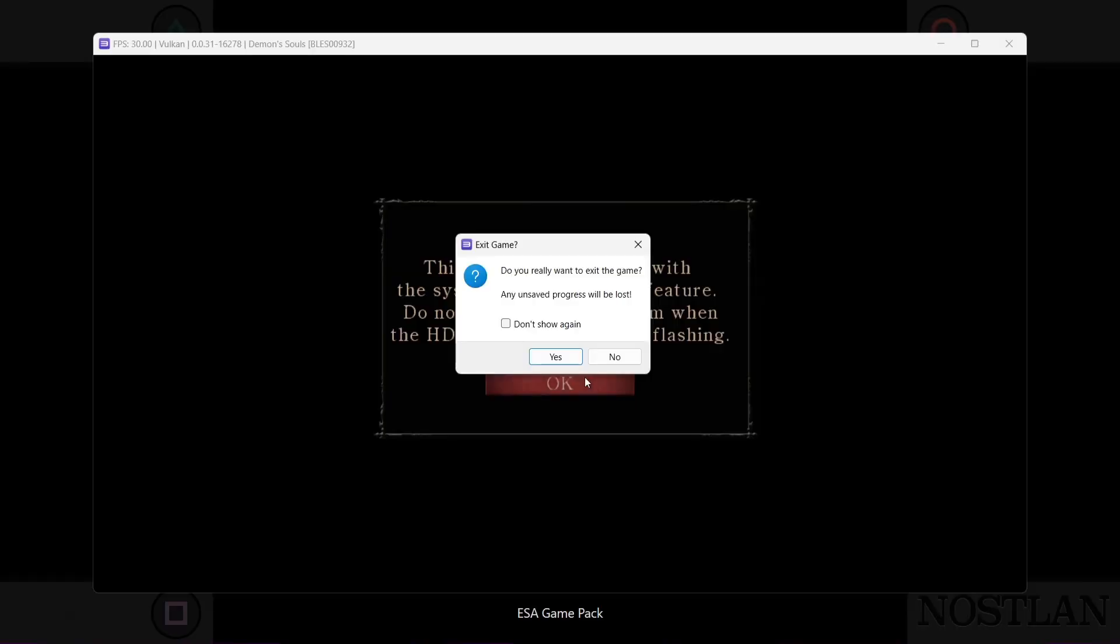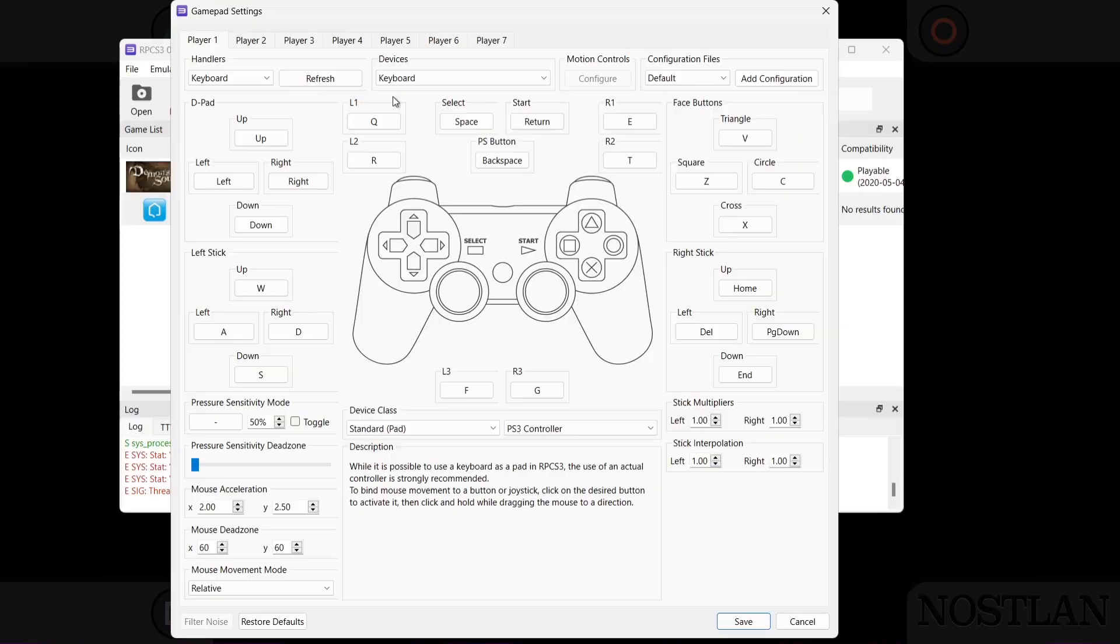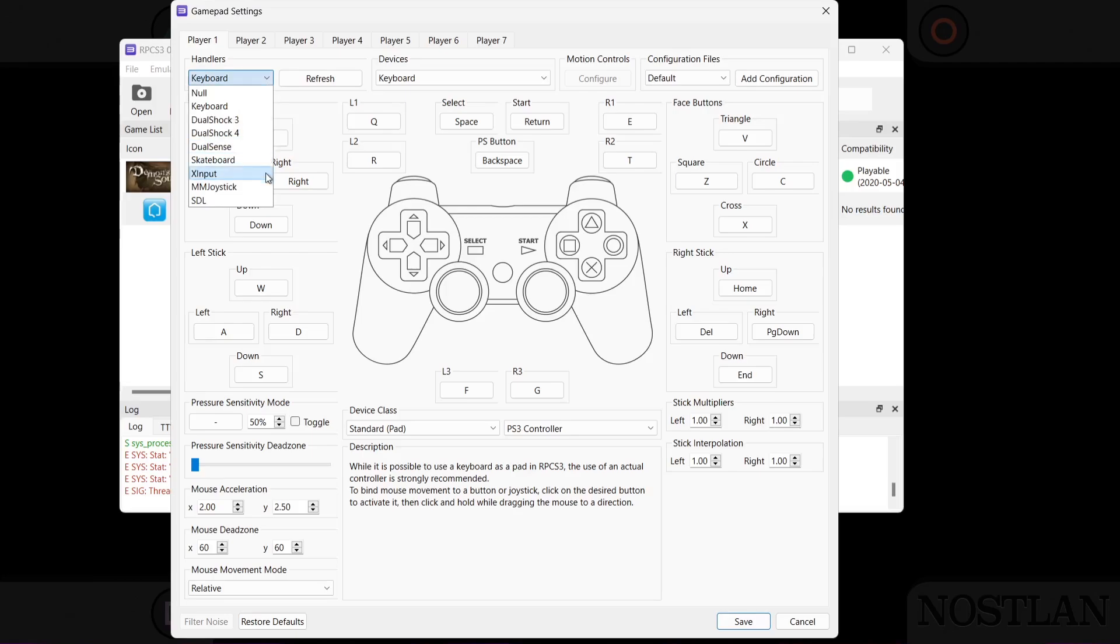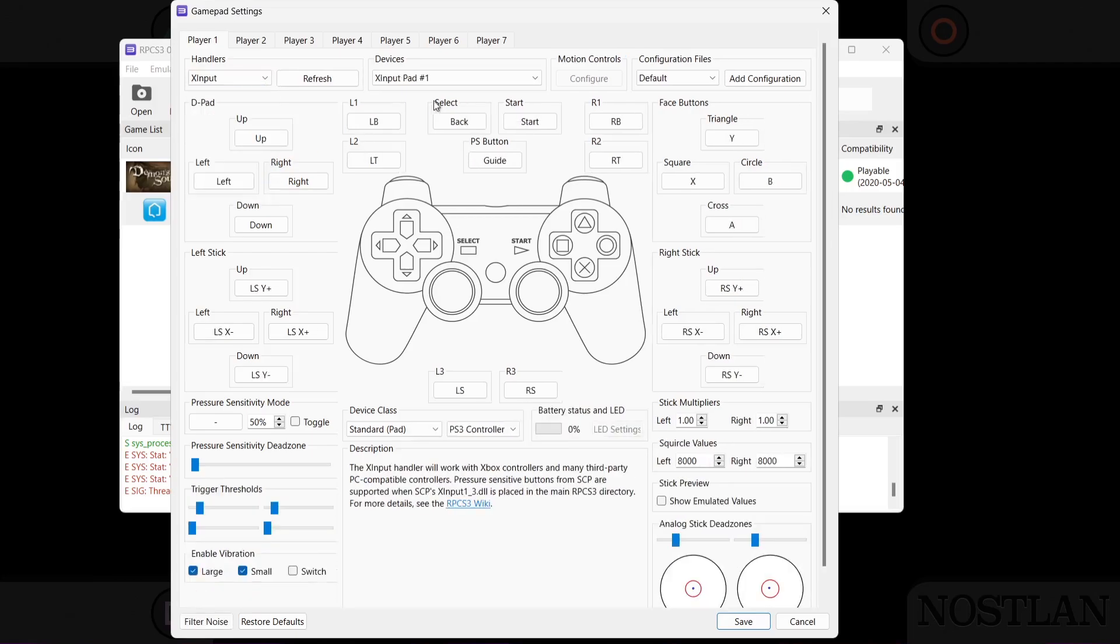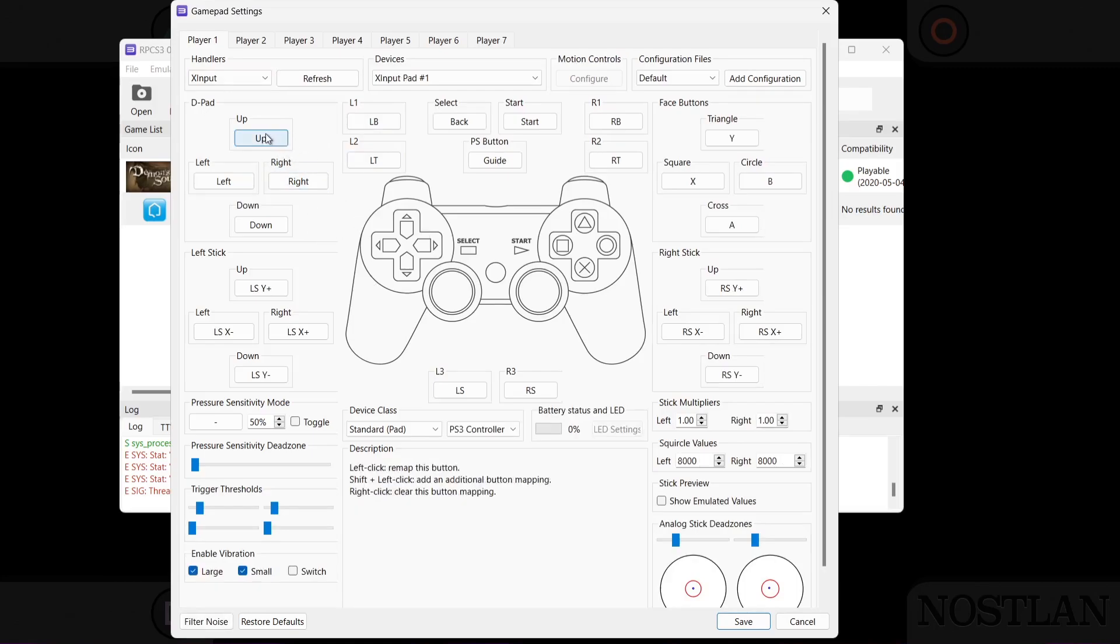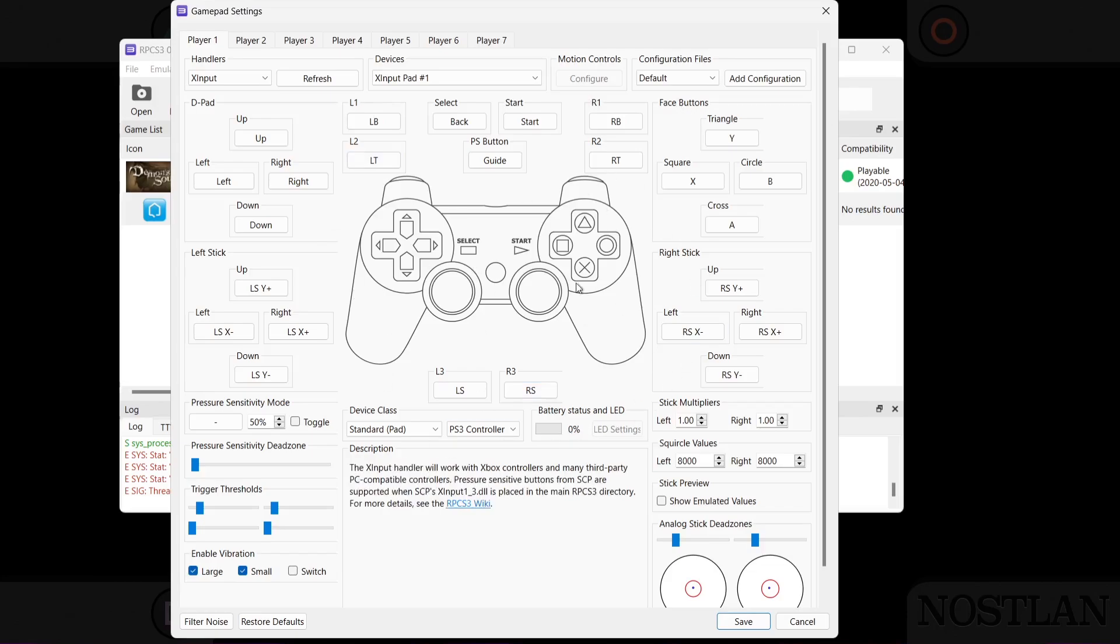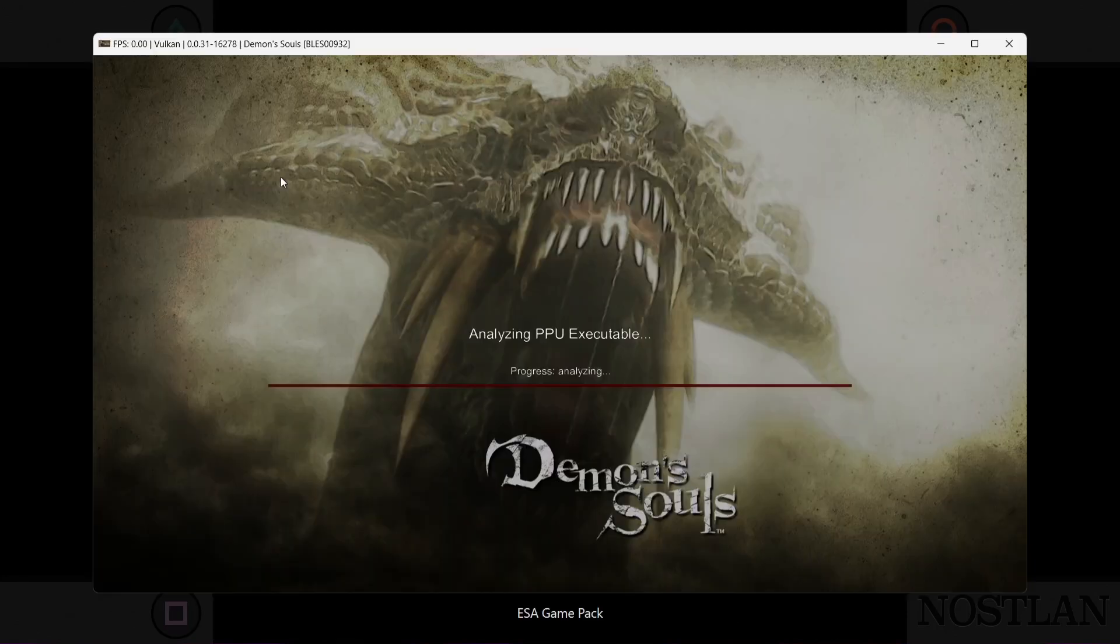And if we go back to our RPCS3, what I'm going to do is actually go to pads, and what I'm going to do is just go to handlers, and from here I'm going to select X input. I'm using an Xbox controller for this. And what we can actually do now is either map out ourselves just by left clicking on each one of these buttons. So for up on D-pad, I can press up on my D-pad on my Xbox controller, but as you can see all of this is pretty much mapped out for you, so save.